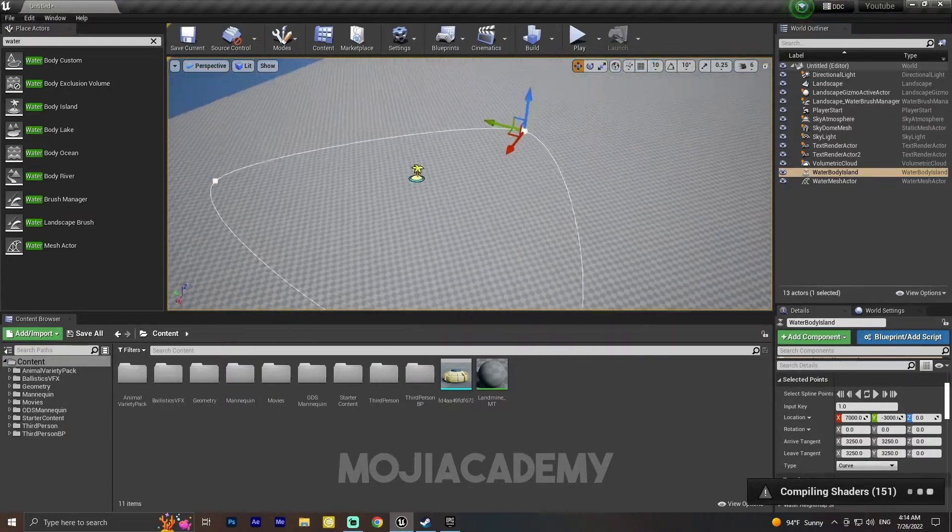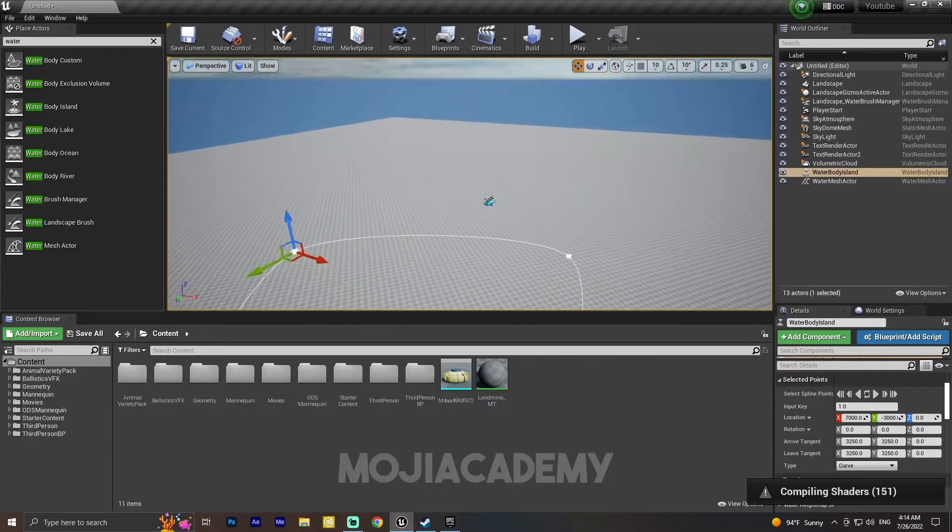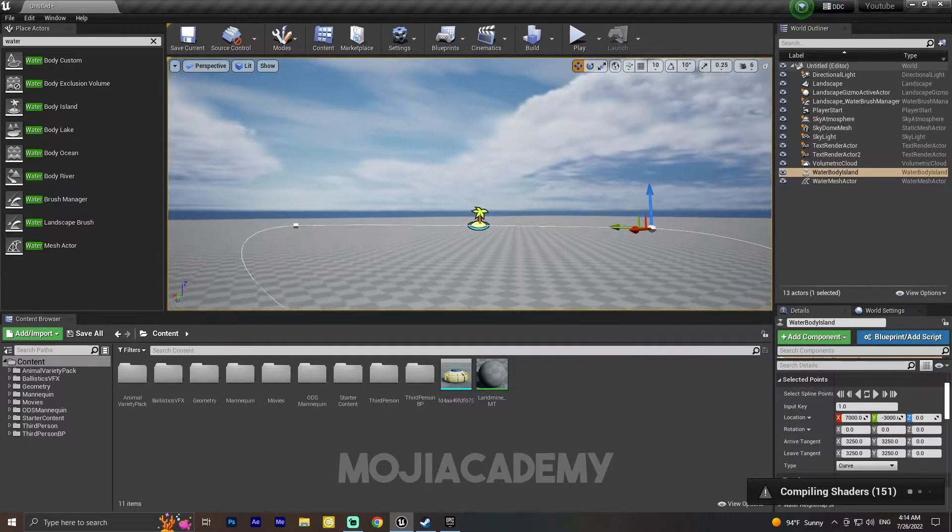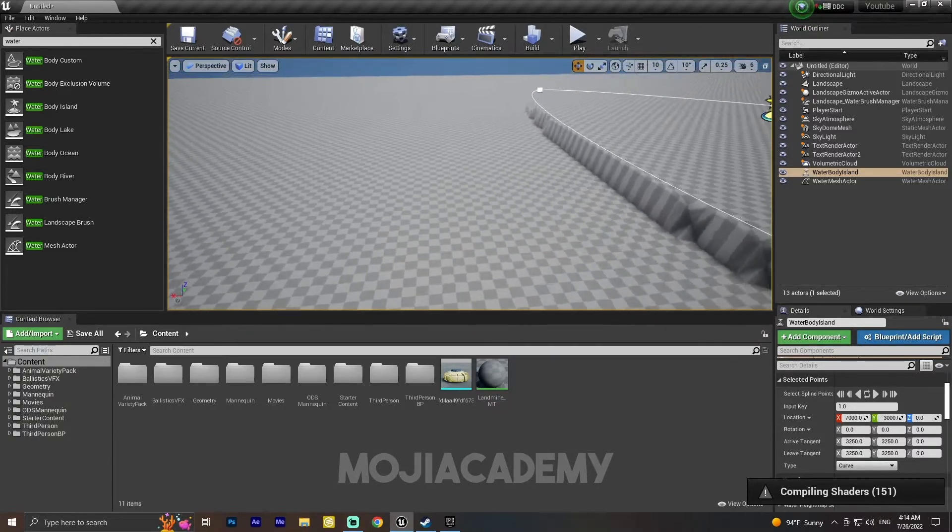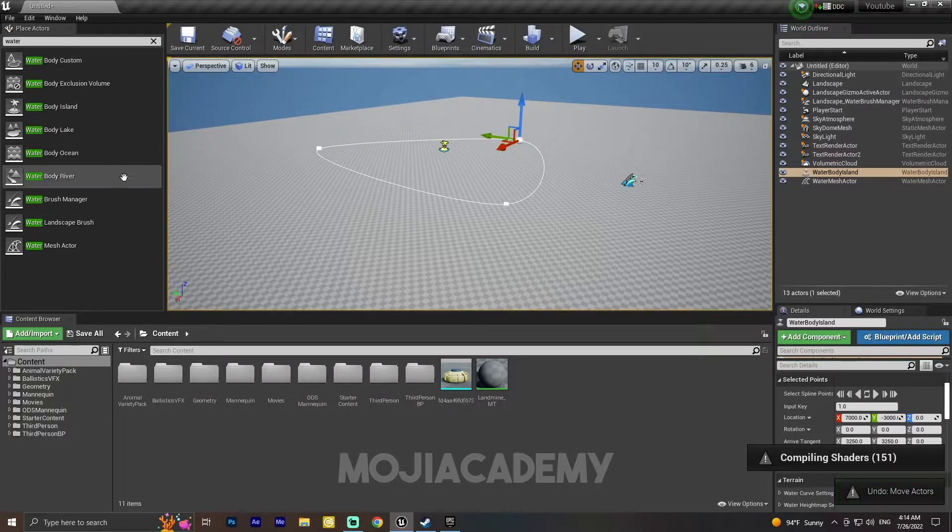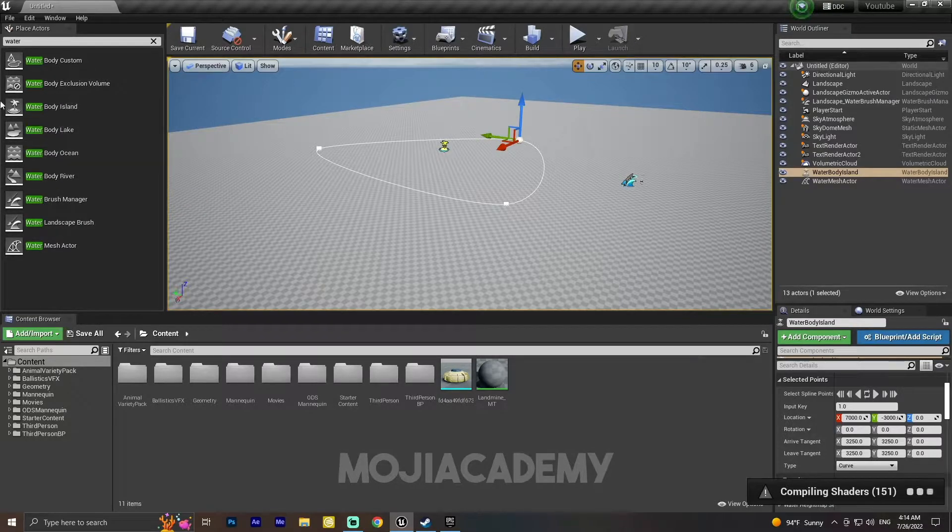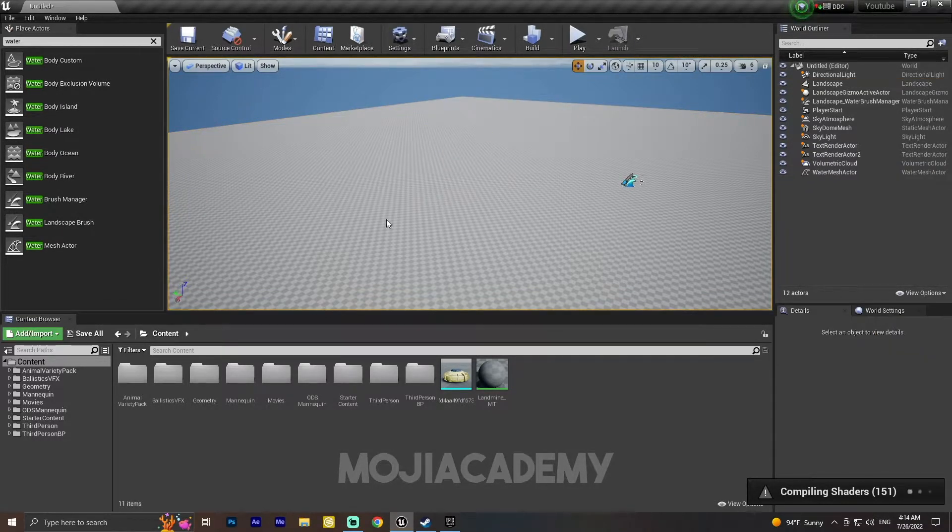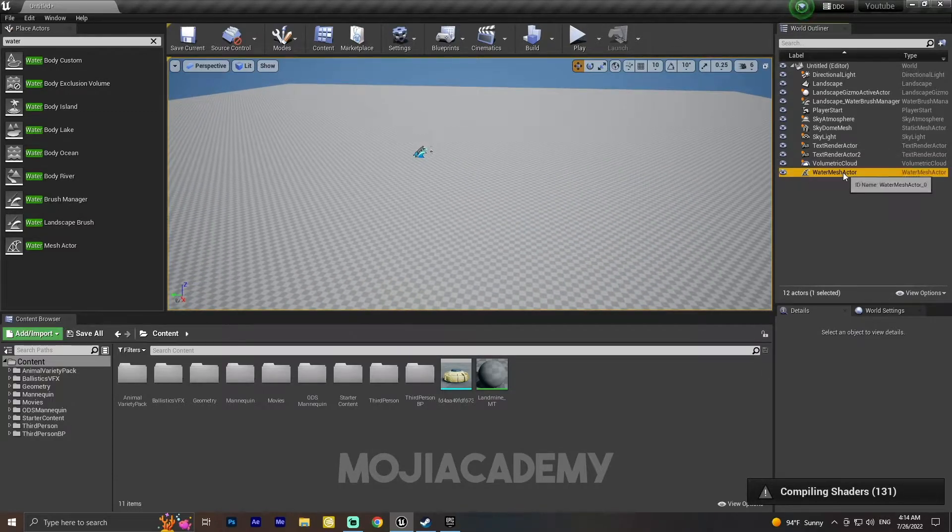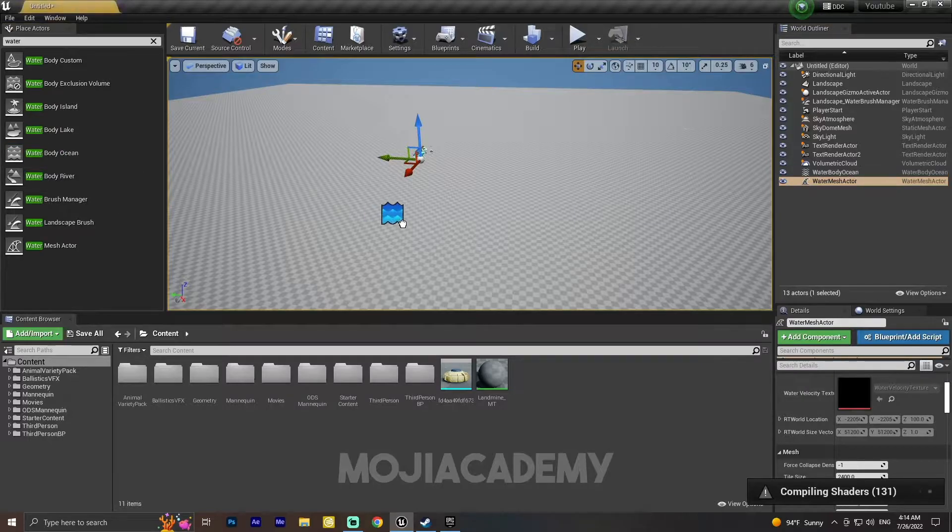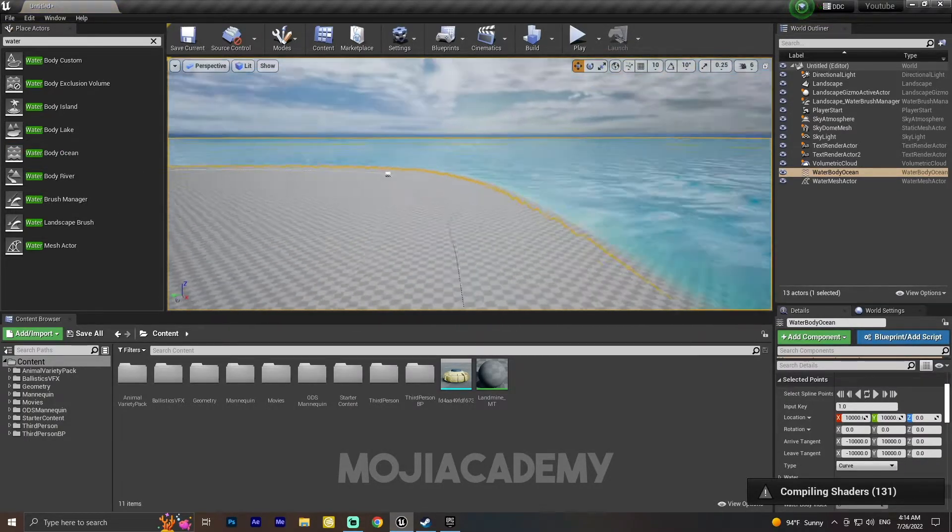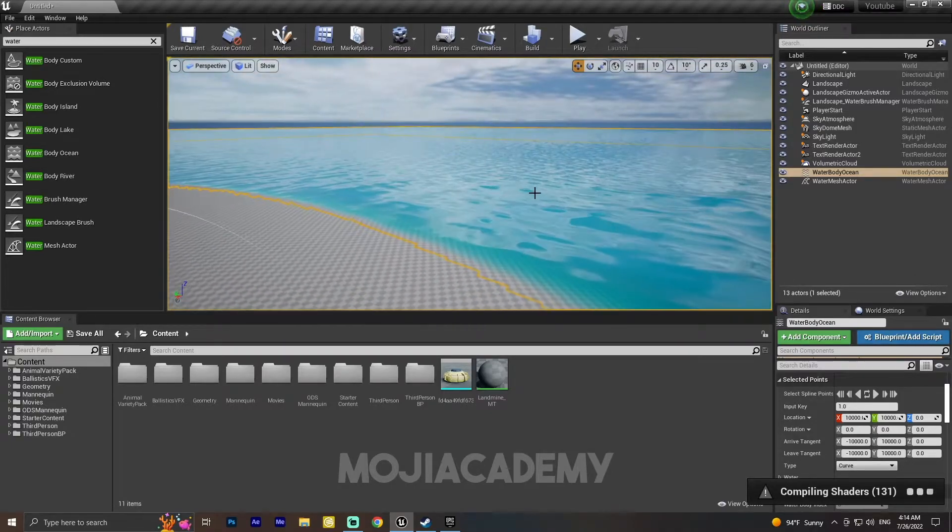I think it is going to compile some shaders. Here you can't really see any island or something like that. Yeah, it is going to compile some shaders, so we can play around with these blueprints. But in this video we are just going to create an ocean. So let me drag this Water Body Ocean into my scene.